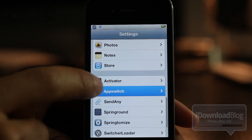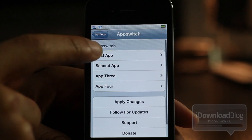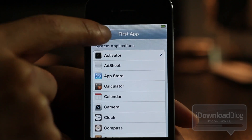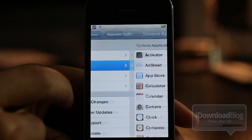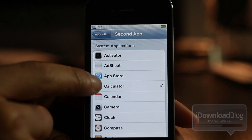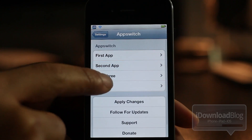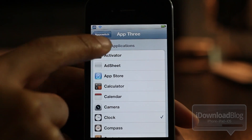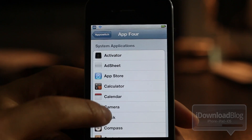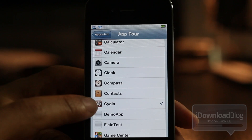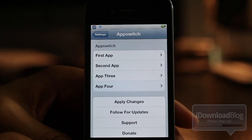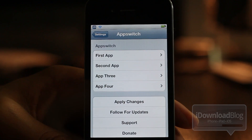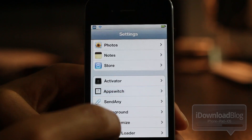If I go back you can see it there. This is the settings panel for App Switch. My first app I configure is Activator. Second is Calculator. Third is going to be Clock. And then last but not least, of course, it is going to be Cydia. So those are my four apps. You just tap Apply Changes and you're good to go.